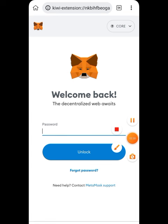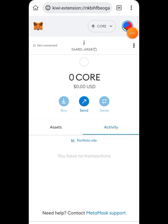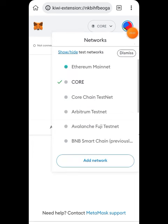The address they are asking for is your MetaMask wallet address, not any exchange — keep that in mind. I'll show you how exactly to add it. Let me put in my password and unlock MetaMask. Once you're here, you can see the Core token. You need to add their network to MetaMask.